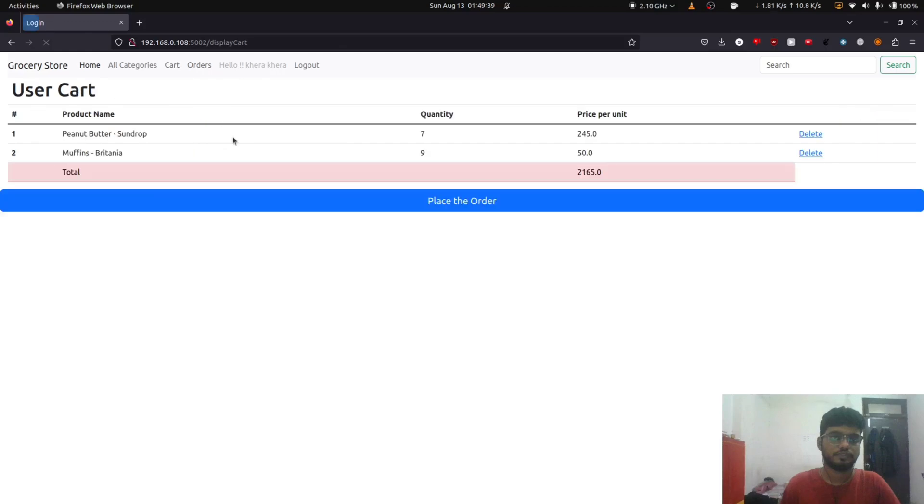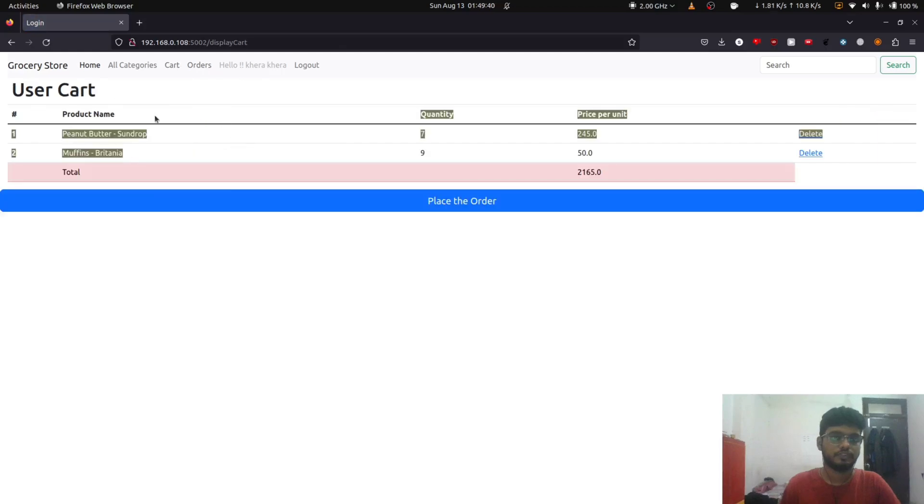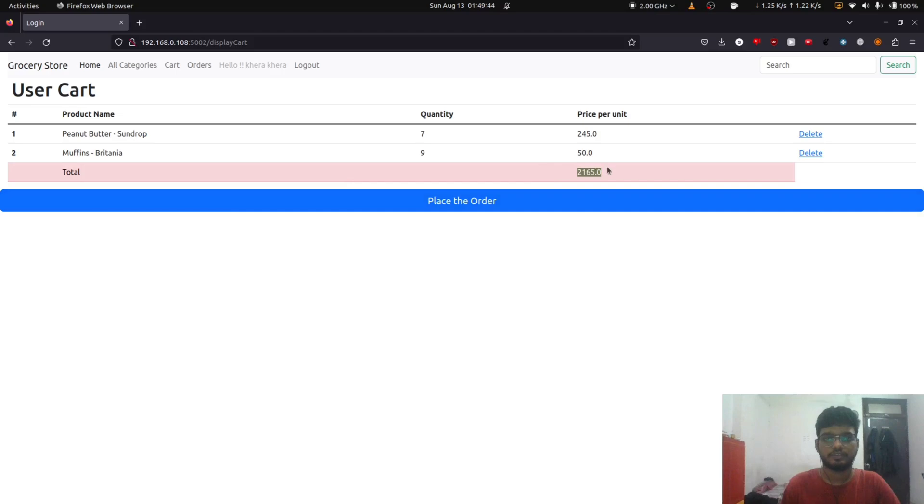Okay, so now we have added two products in the cart. Now we can simply see the total and we can place the order.